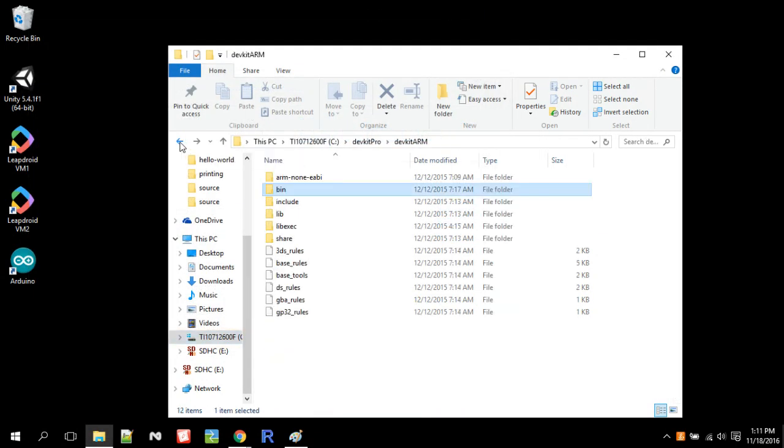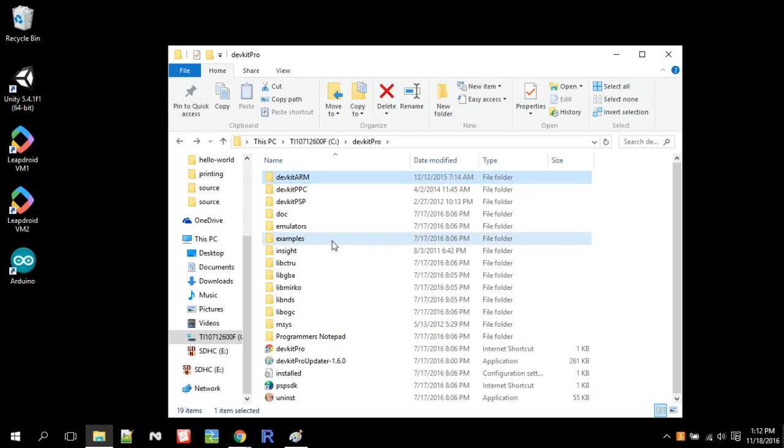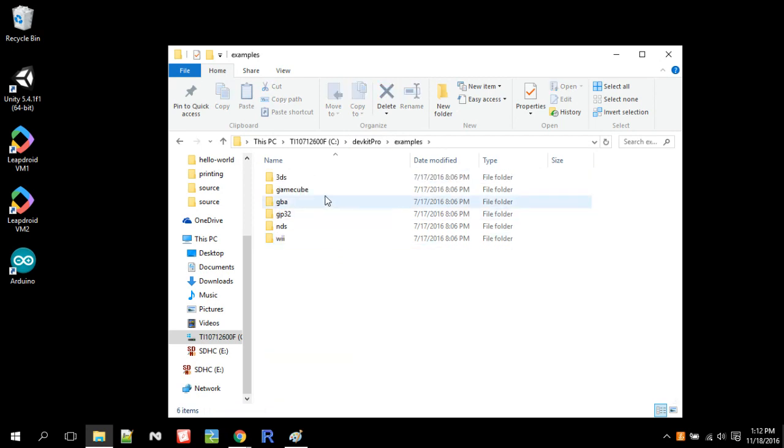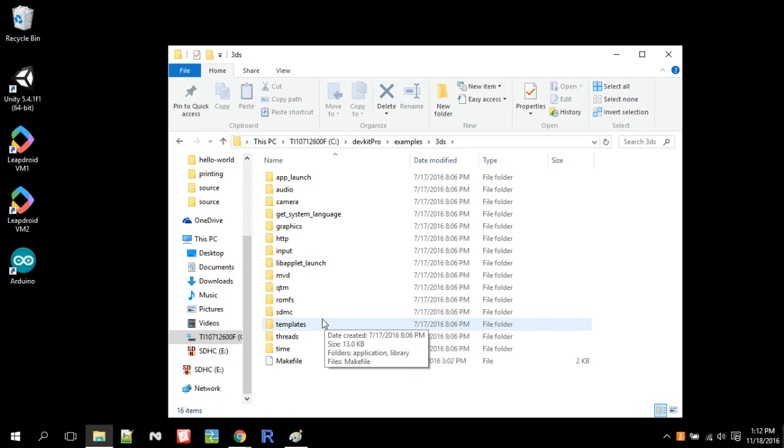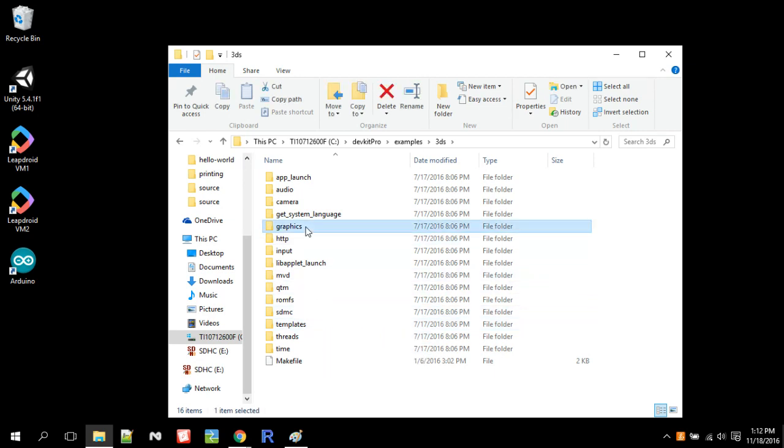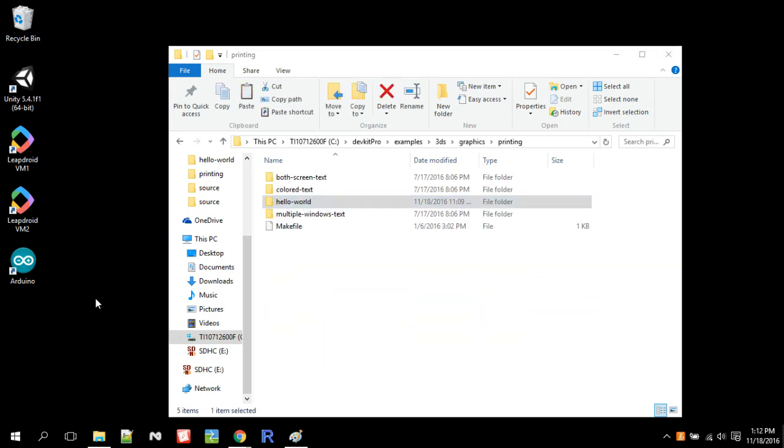And there's also another thing. Inside your DevKit Pro folder, which I'm pretty sure this is located in your home directory on Linux, you go to examples, then you go to 3DS, then you go to graphics, then you go to printing, then you go to Hello World, and you copy Hello World to the desktop.